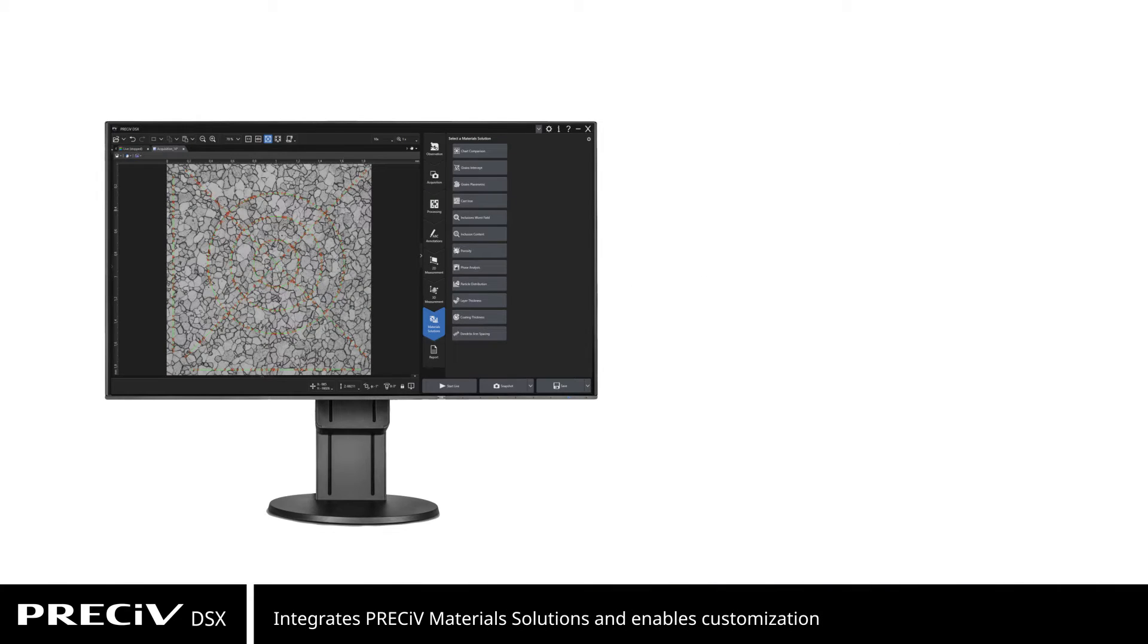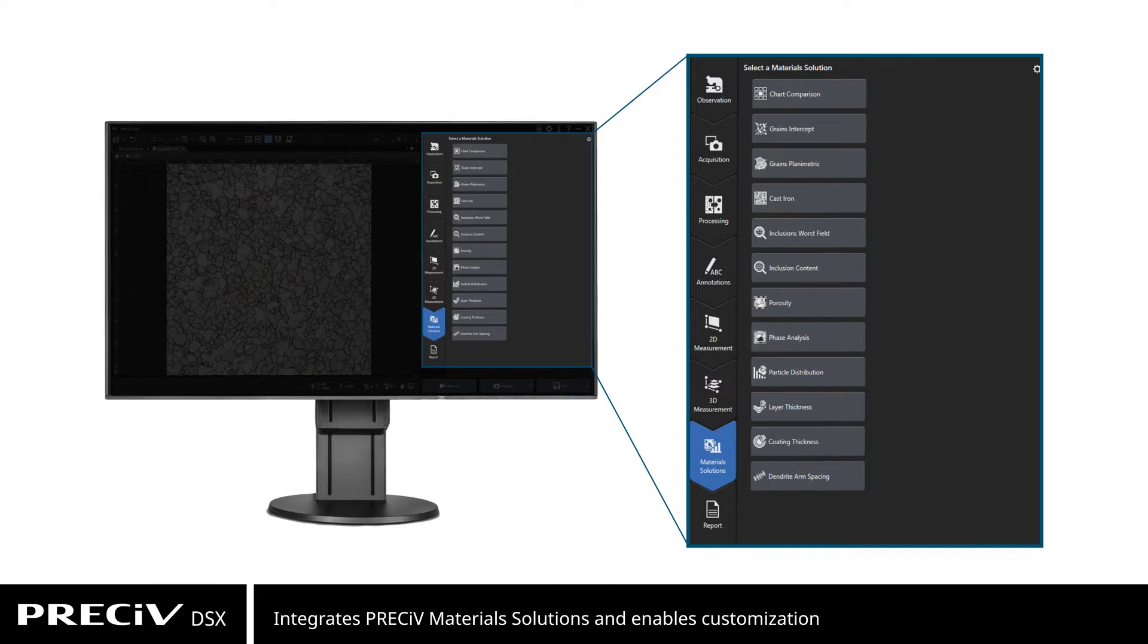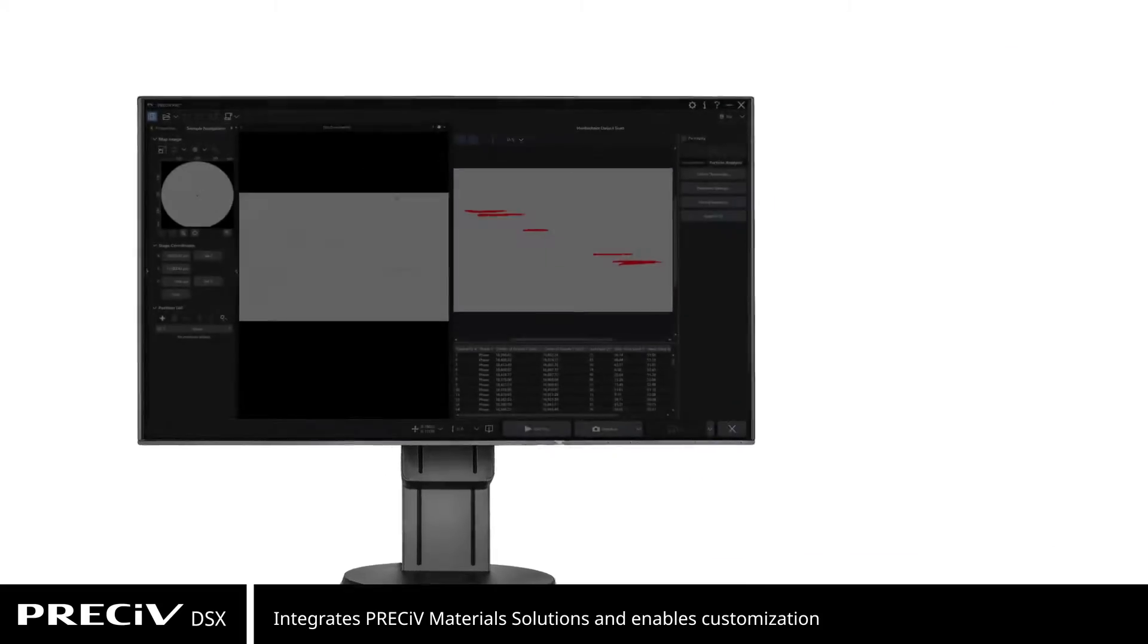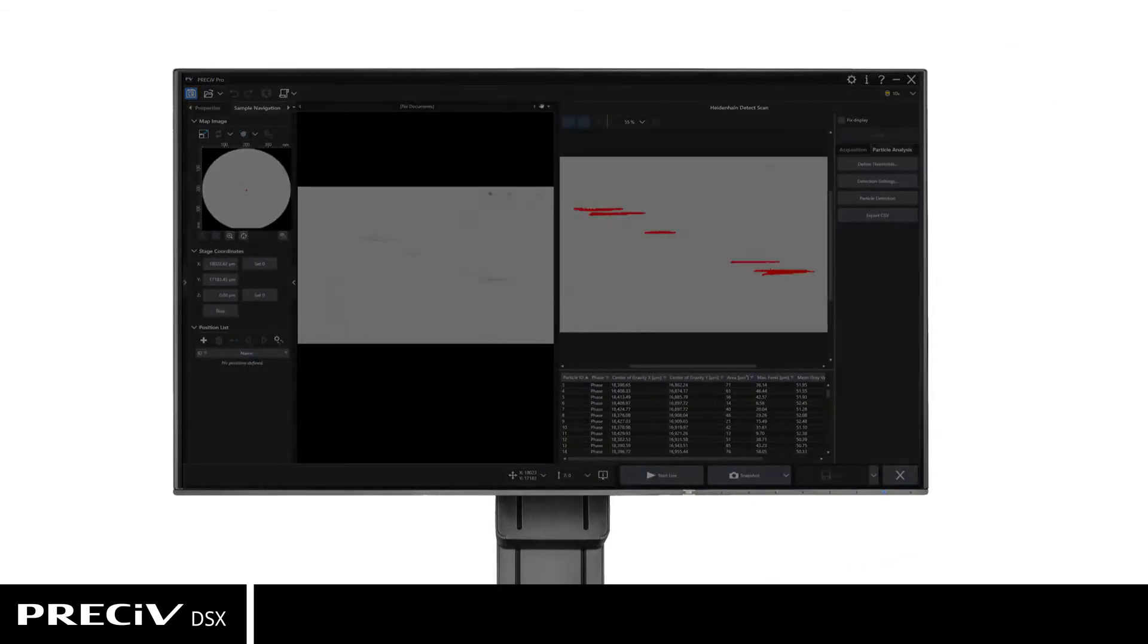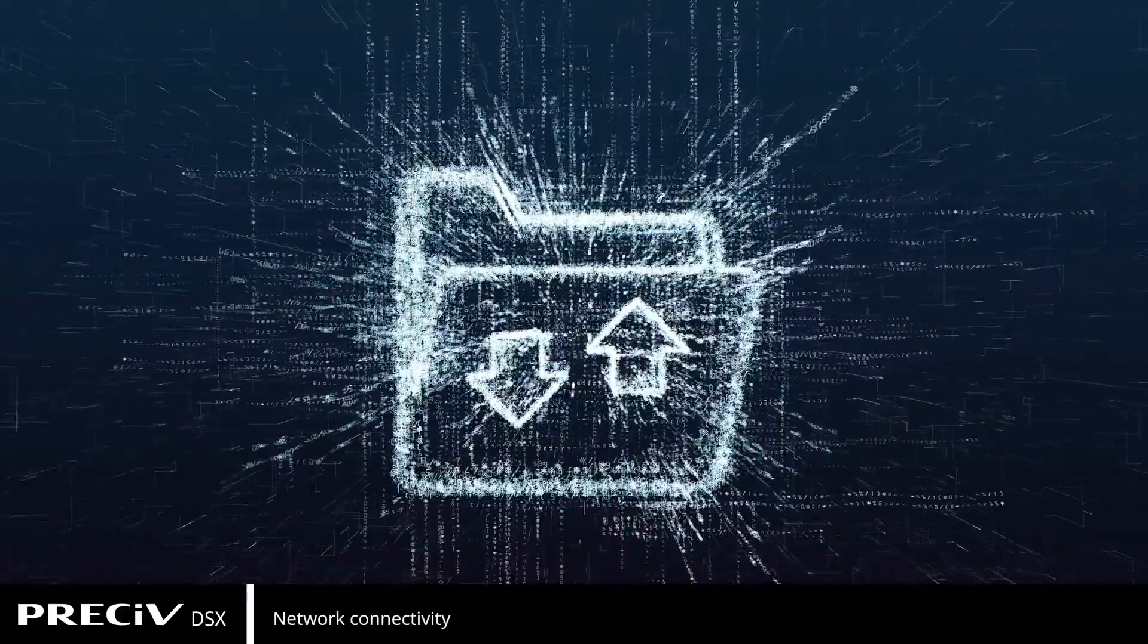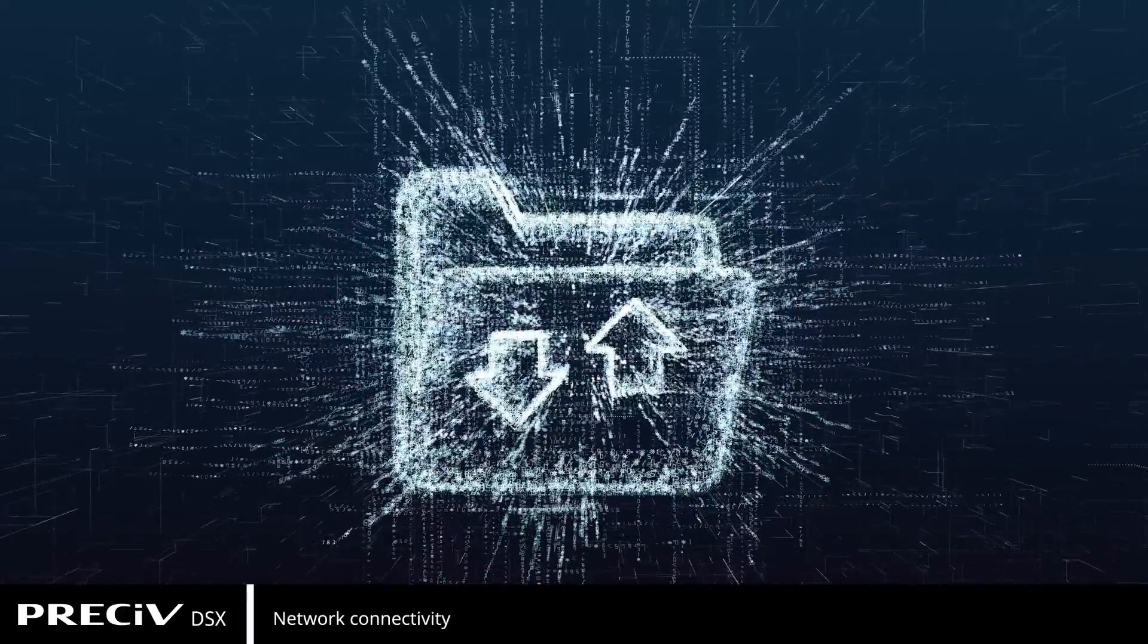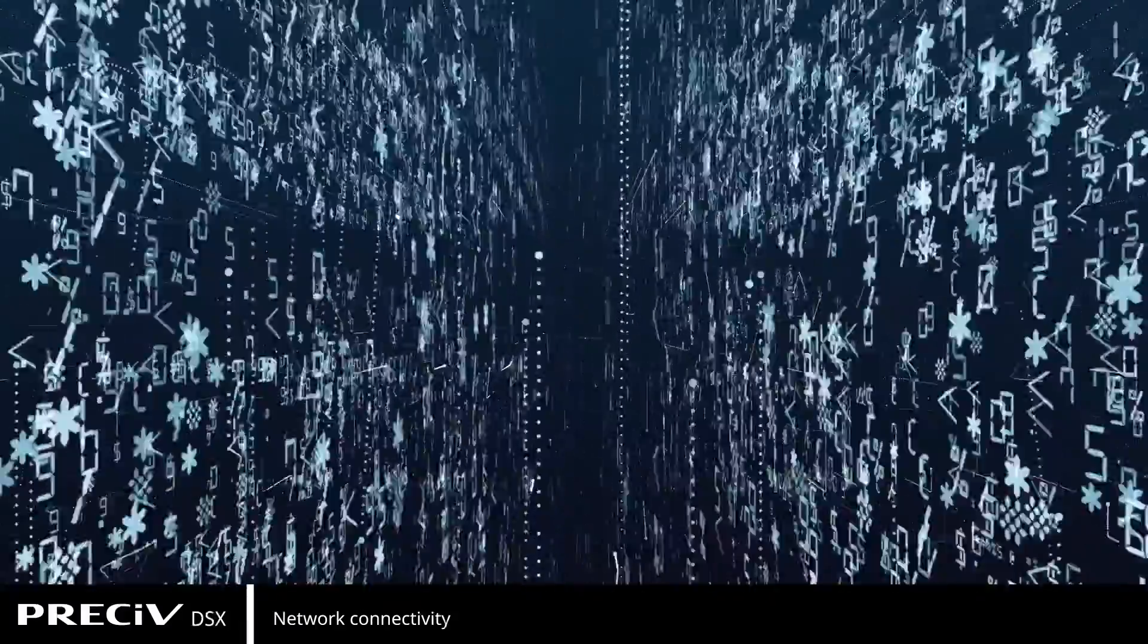This software integrates all Pressive materials solutions for semi-automated measurements and can be customized to individual needs. And Pressive DSX brings network connectivity to DSX 1000 microscopes.